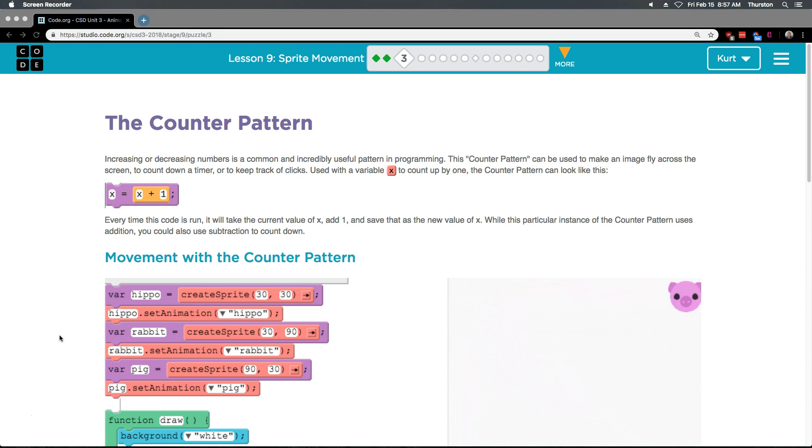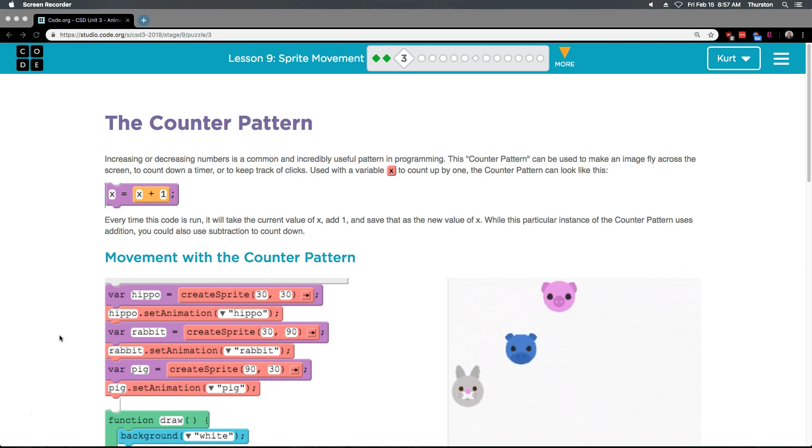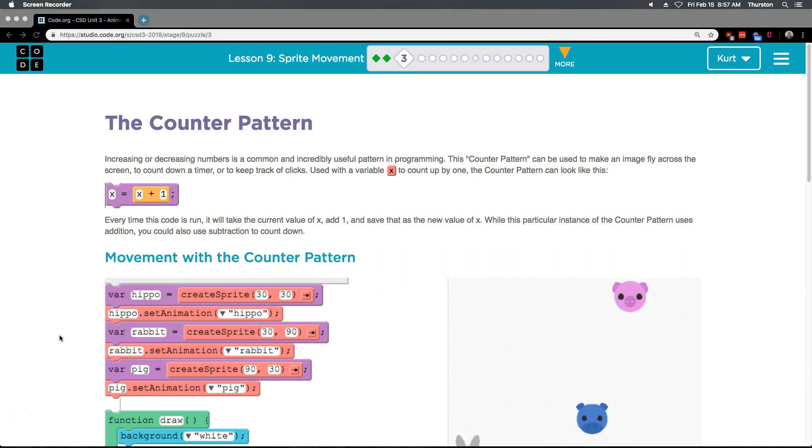Every time this code is run, it will take the current value of x, add 1, and save that as the new value of x. While this particular instance of the counter pattern uses addition...